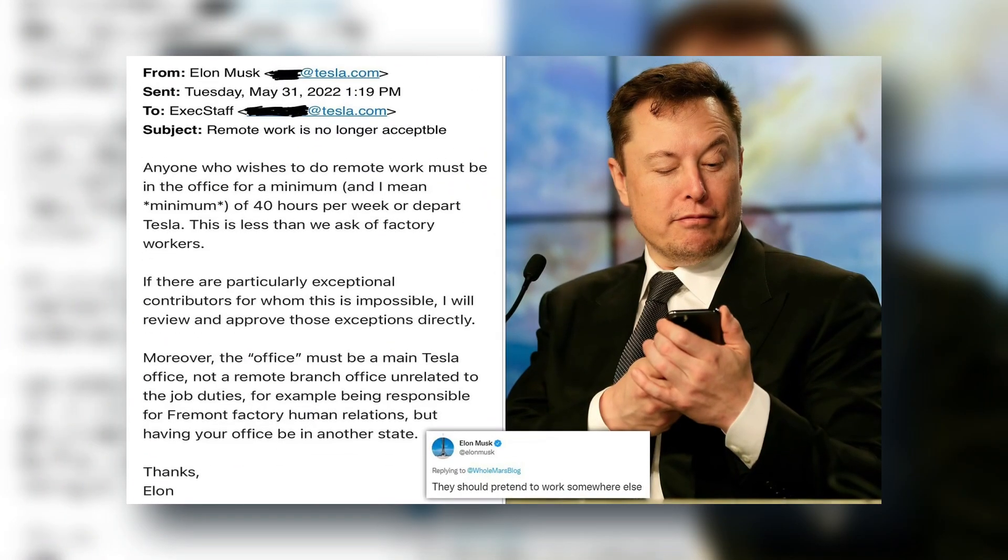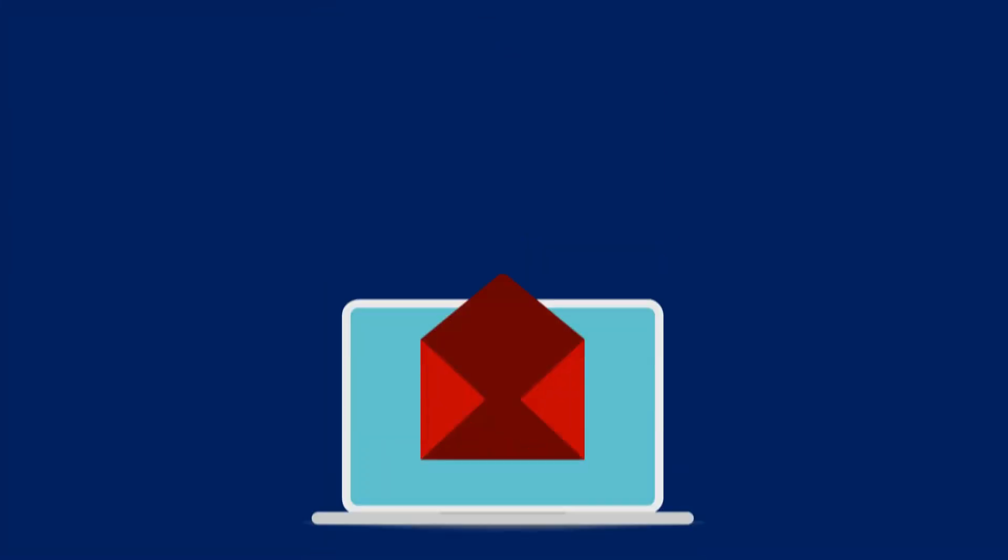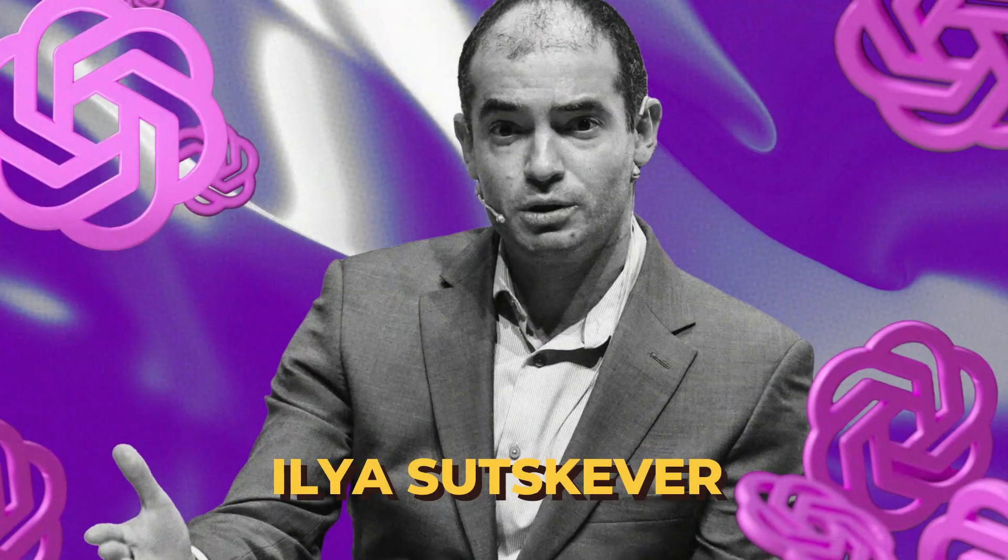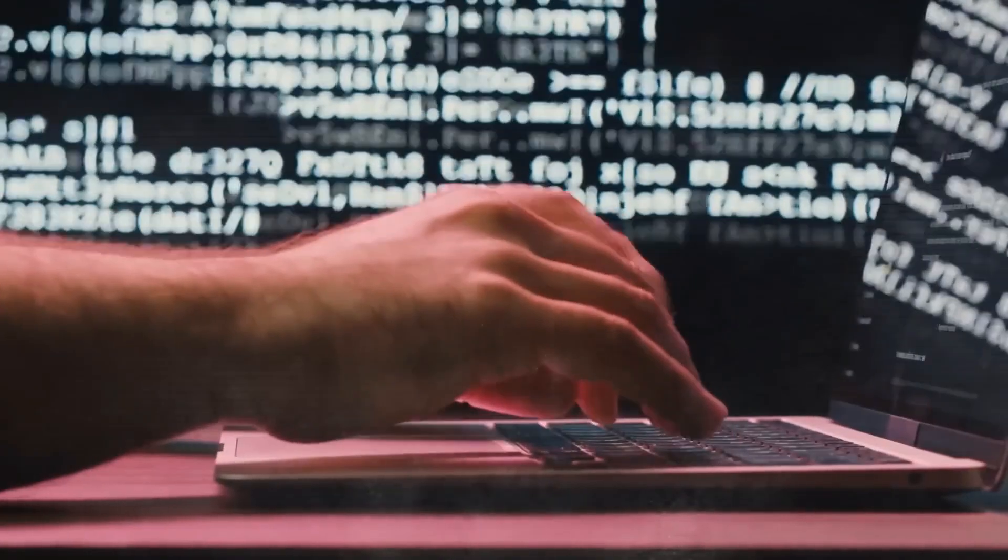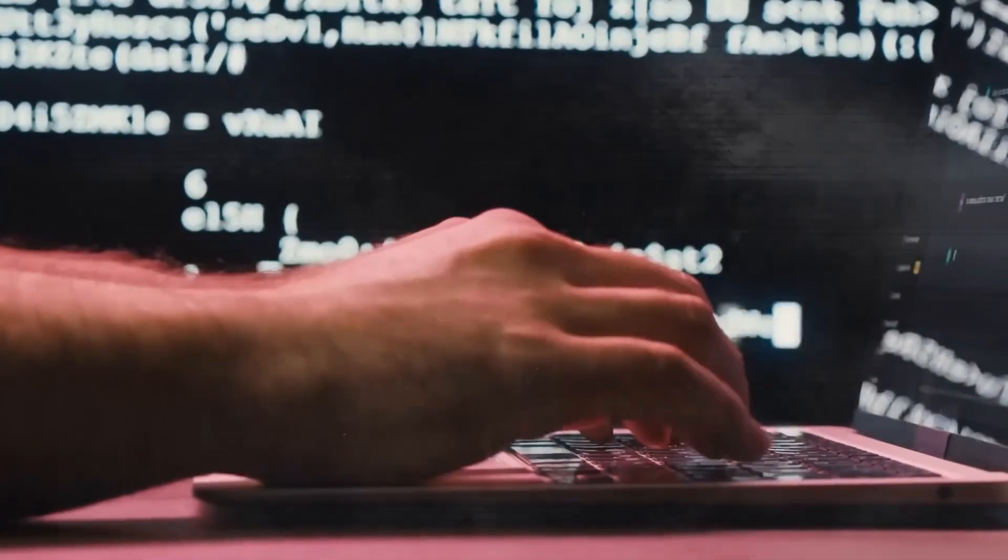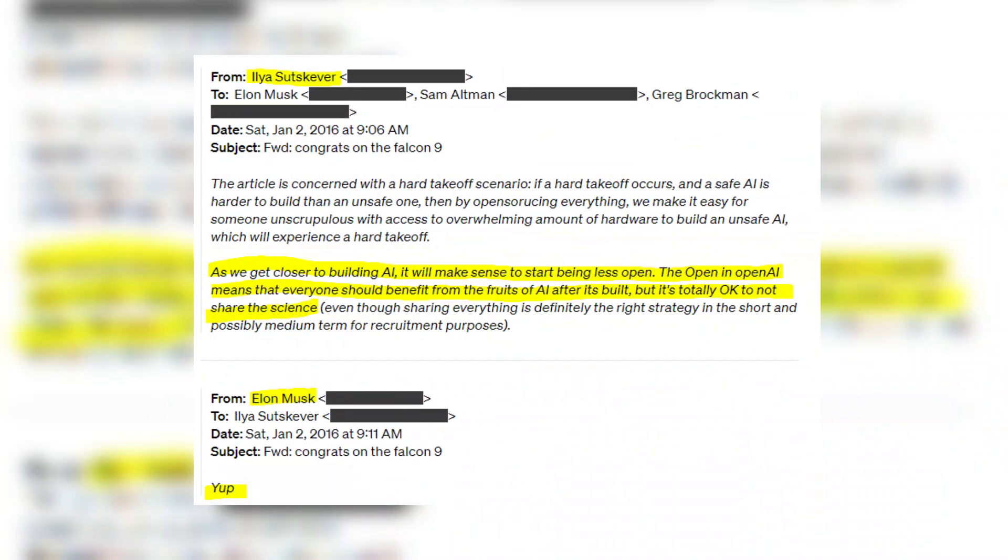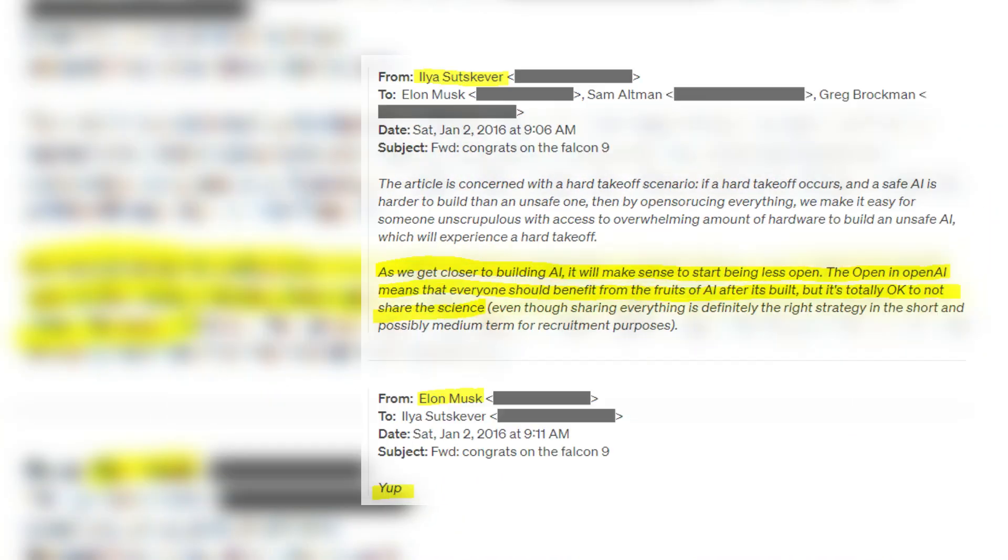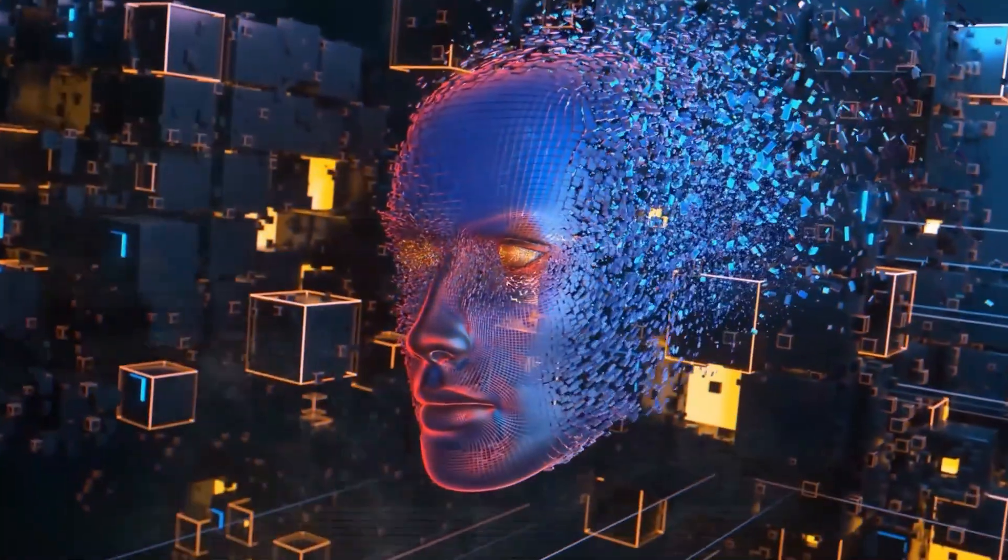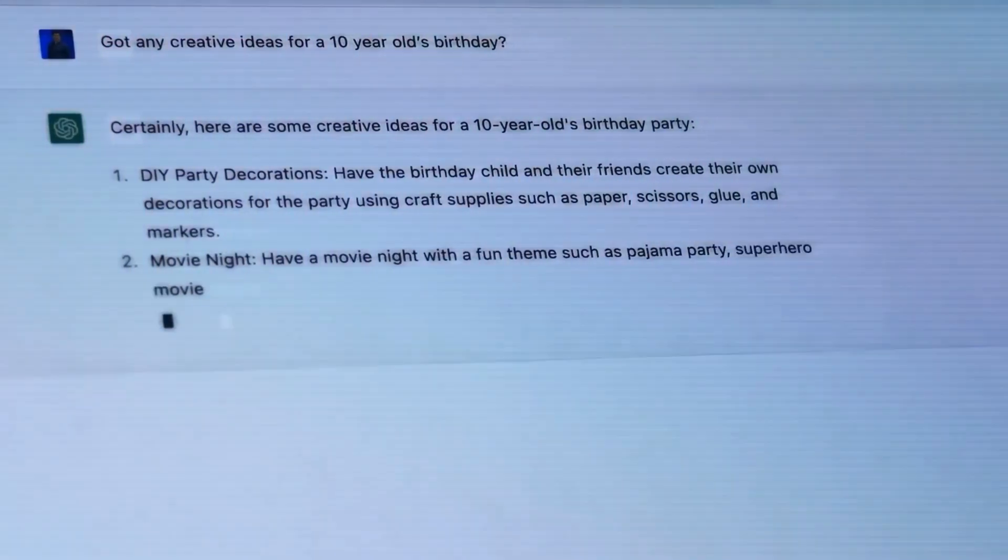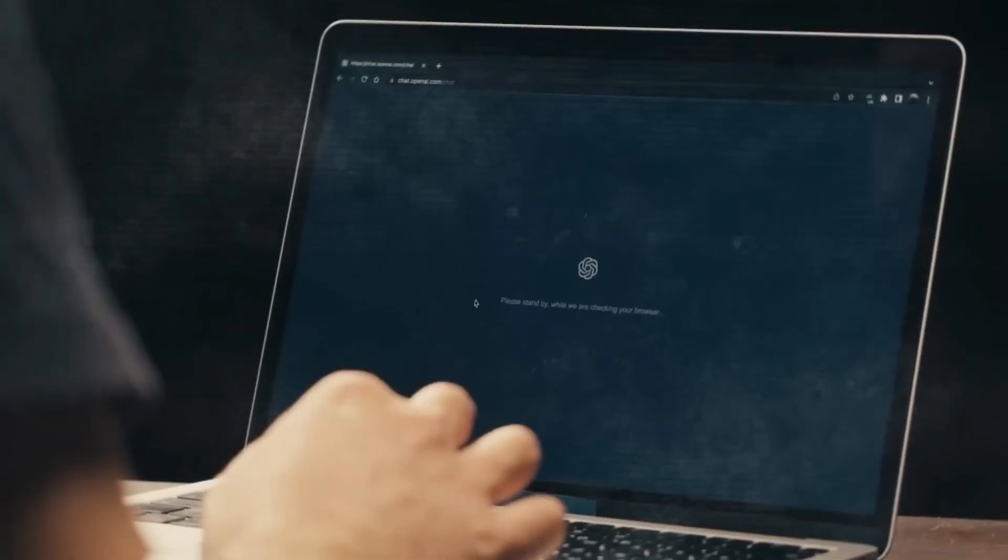And guess what? OpenAI has also shared some email exchanges with Musk as part of their response. In one email, the company's chief scientist Ilya Sutskever suggests that withholding the science behind their AI technology from the public may be necessary to prevent it from falling into the wrong hands. Musk's response to this email simply reads, Yep. However, OpenAI's response also hints at a sense of disappointment, portraying Musk as someone they once admired but who turned adversarial after they made strides towards their goals without him.